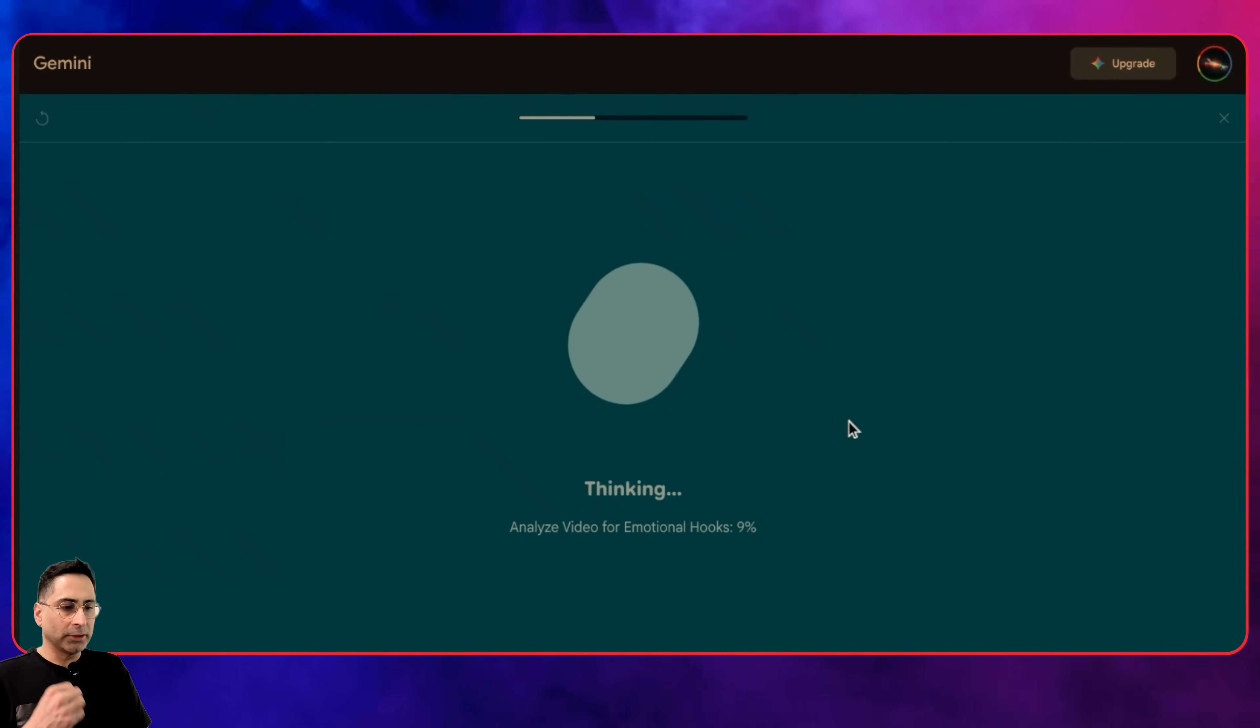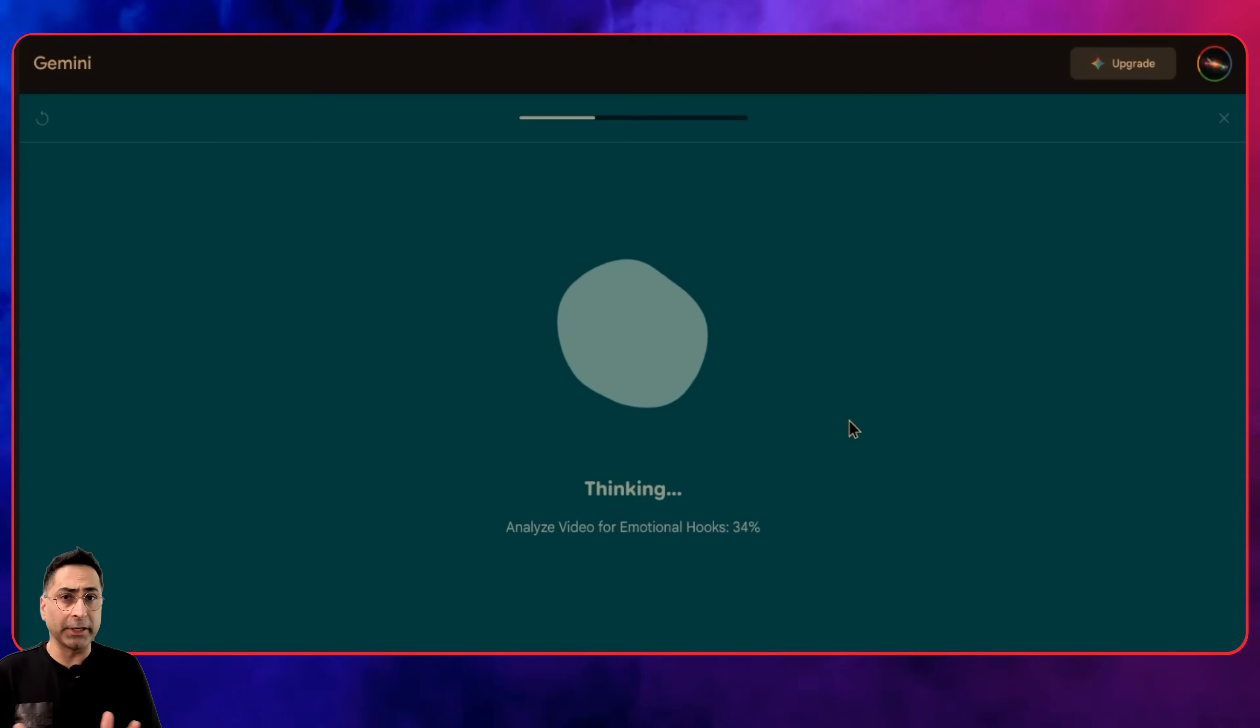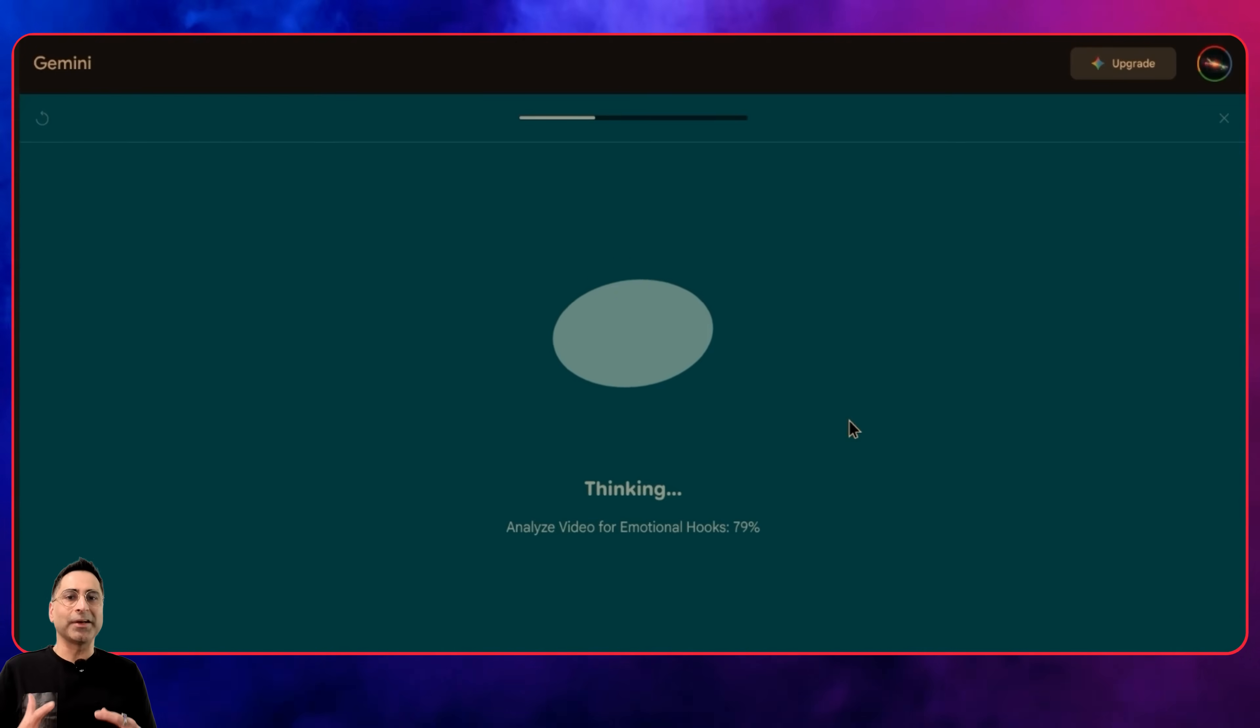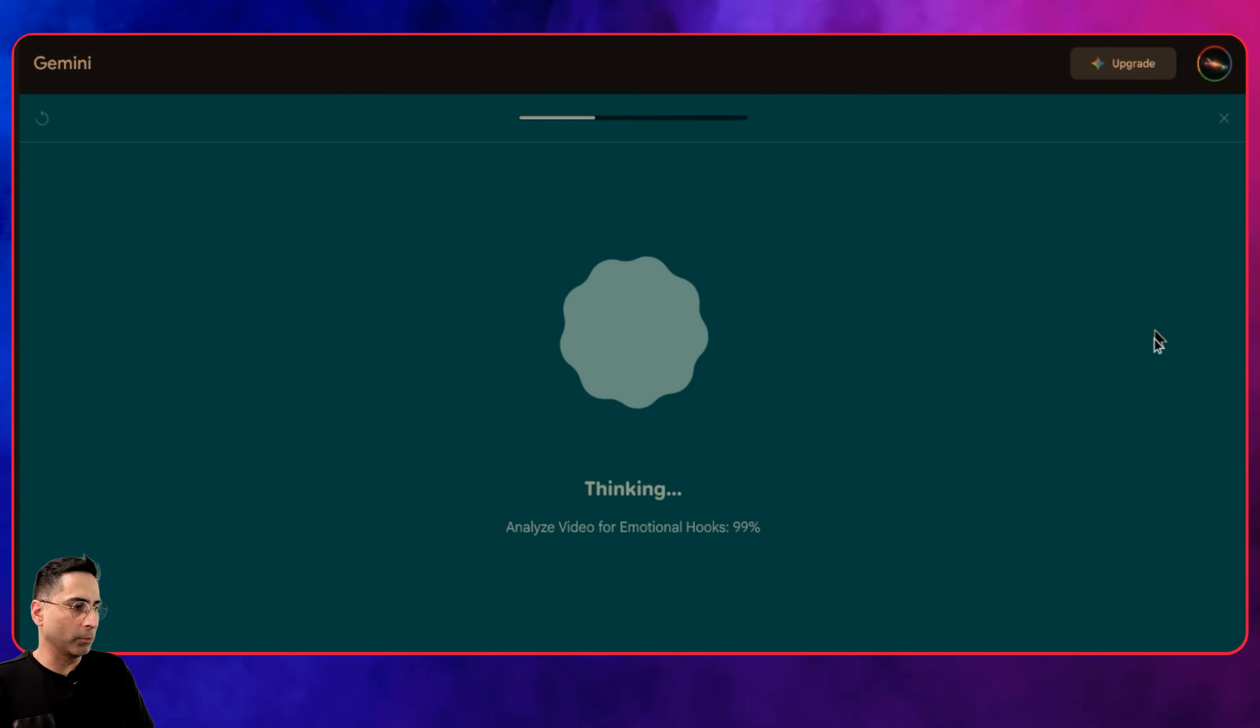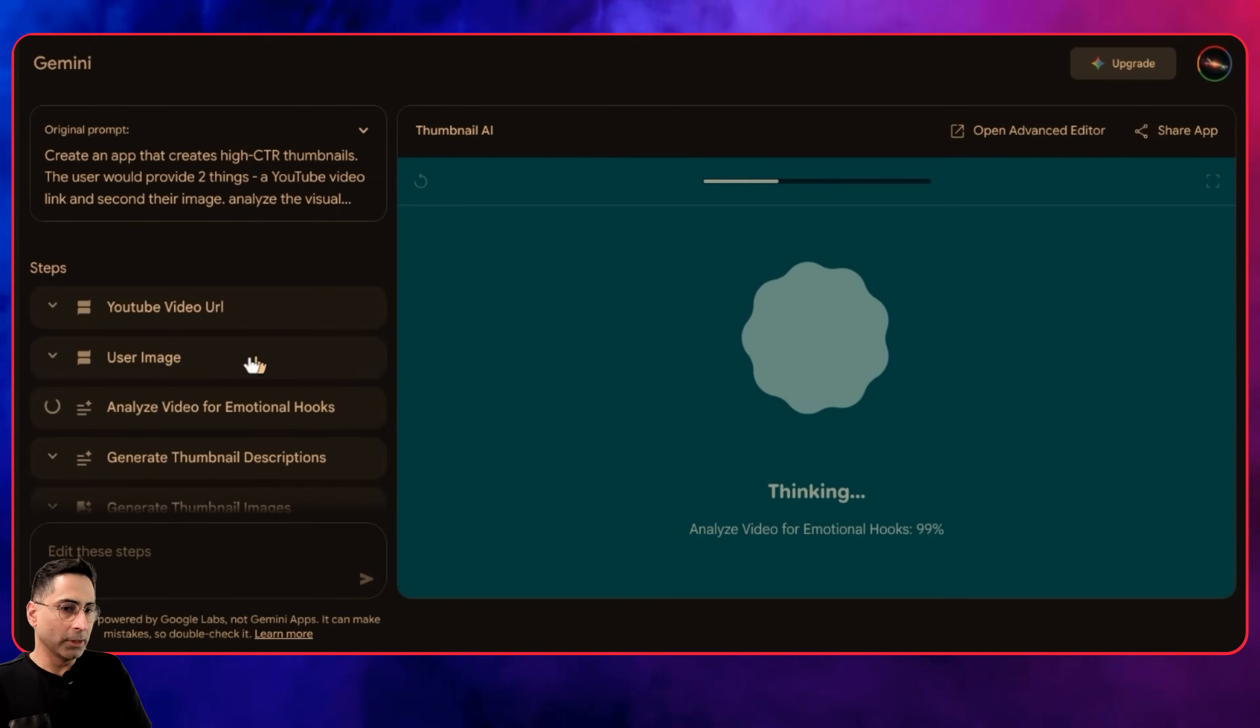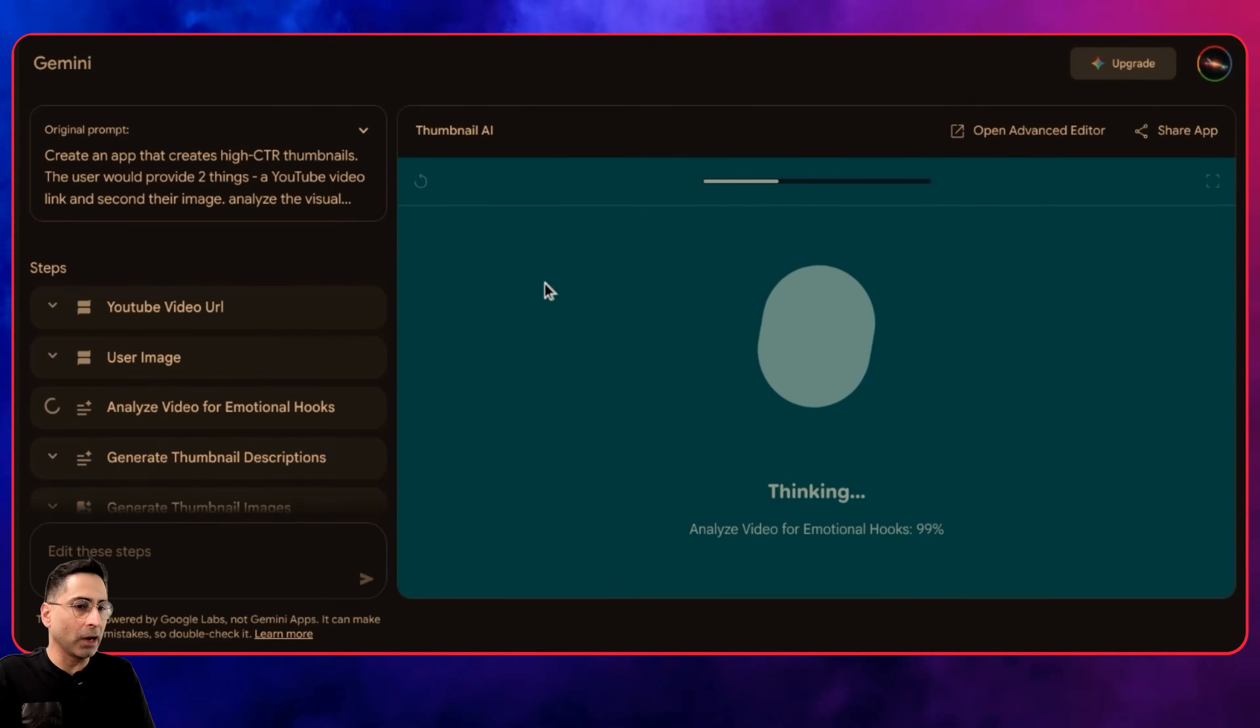Now it's analyzing the video for emotional hooks. Because Gemini 3 Pro is multimodal completely in nature, it can go through the video in detail. Based on the video and content, it will create a description for the image to be generated. There are multiple steps happening as we look into it.